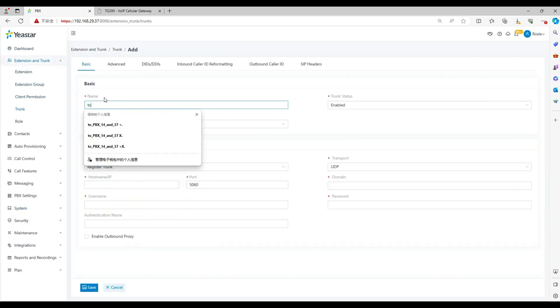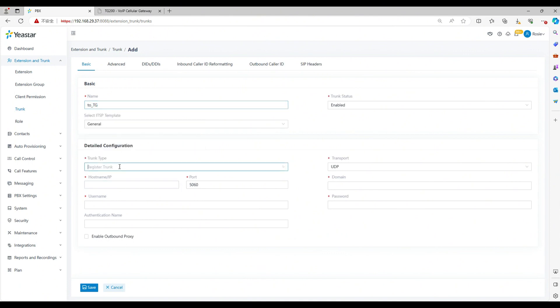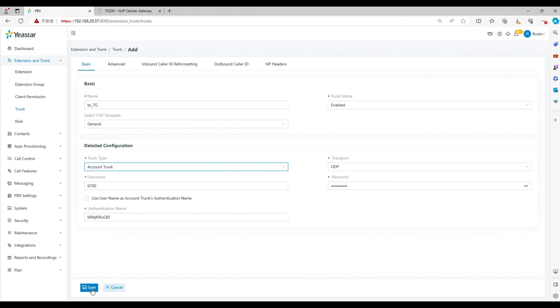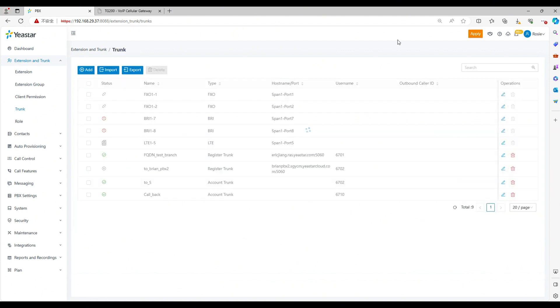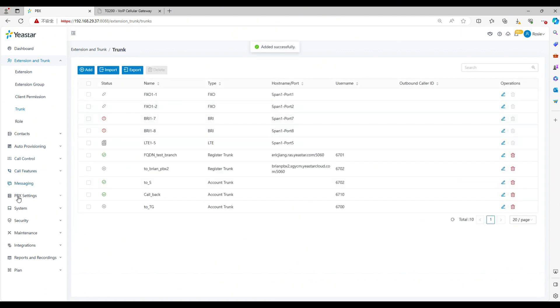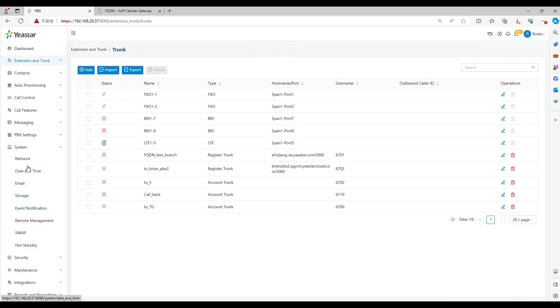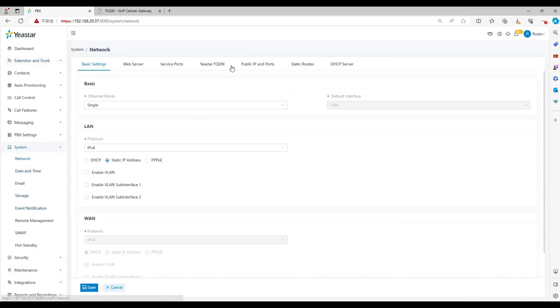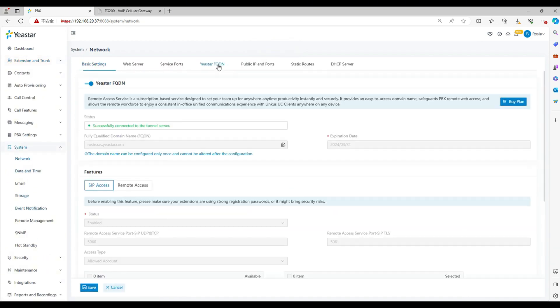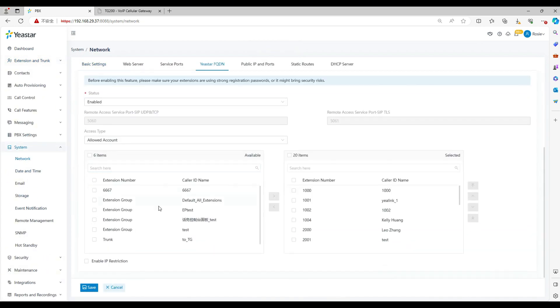Click add. Write the trunk name. Choose the trunk type as account trunk, and then click and save the setting. Apply. Most importantly, make sure the trunk has the permission of remote access. If not, then you cannot use the trunk remotely.